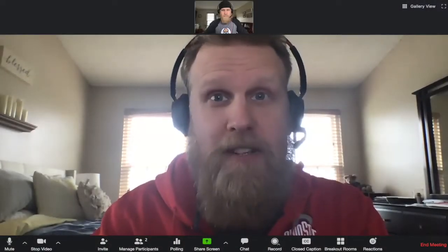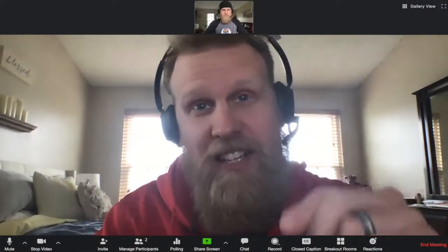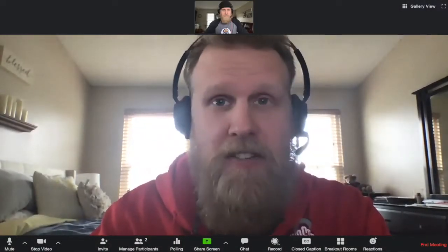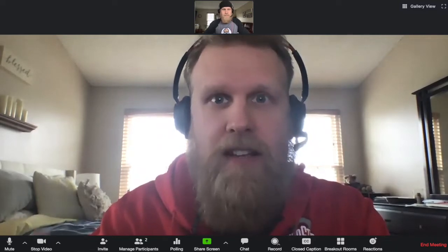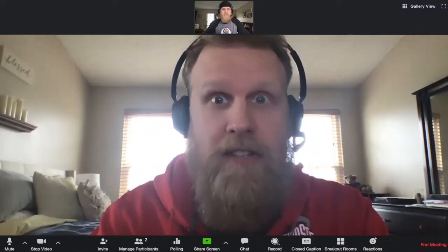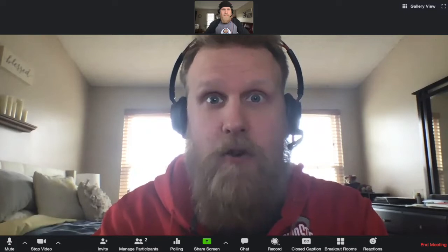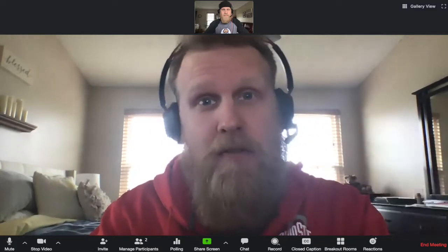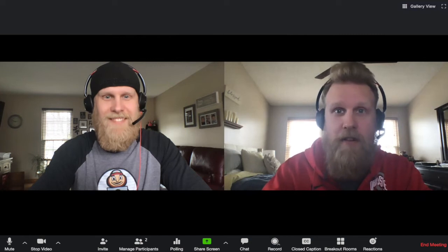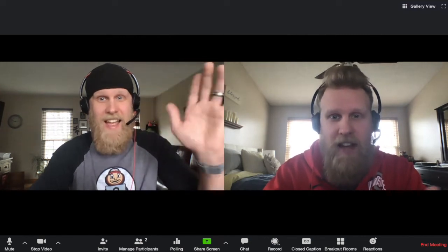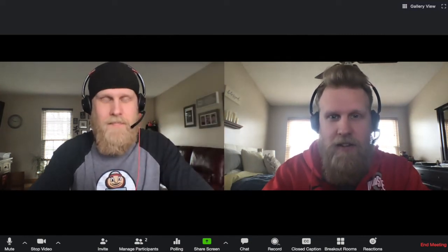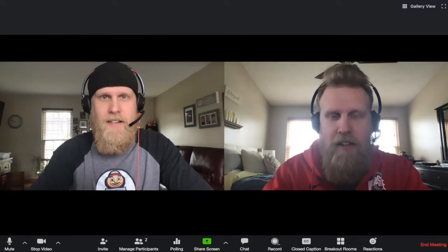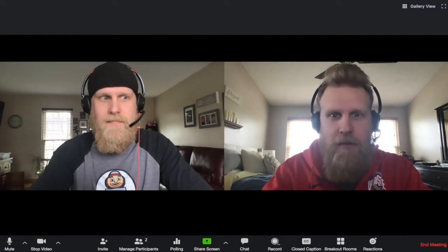Hey everyone, welcome back to another edition of Teaching in the Living Room. Today I want to spend two minutes talking about how we can leverage Zoom to do guest lectures in our online courses. In order to do that, I wanted to bring in my own special guest to interview over Zoom, Scott Nelson. So Scott, welcome. Glad you could join us today. Tell us a little bit more about how instructors can use Zoom to do interviews and have guest lectures in their course.